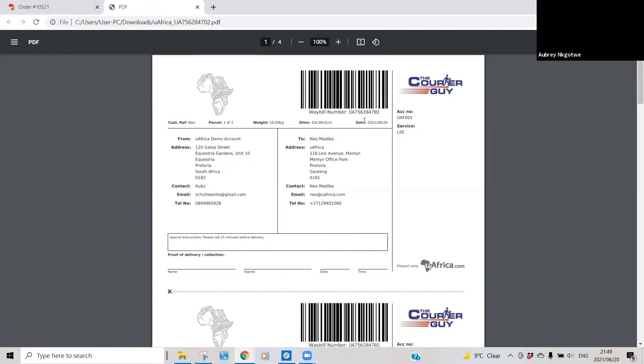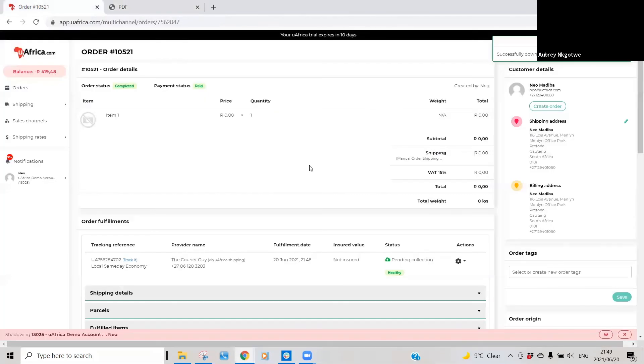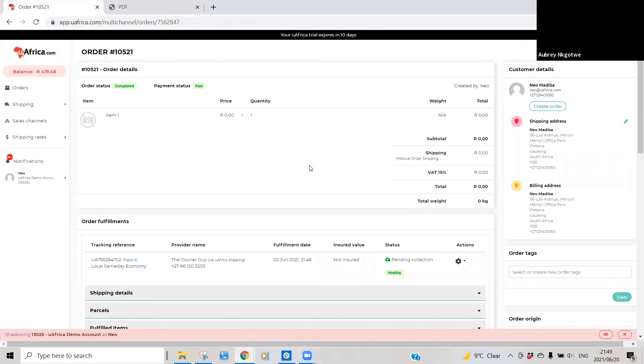So basically that's just how to go about fulfilling an order. What happens in the background is that we automatically notify the courier to come collect that specific parcel.